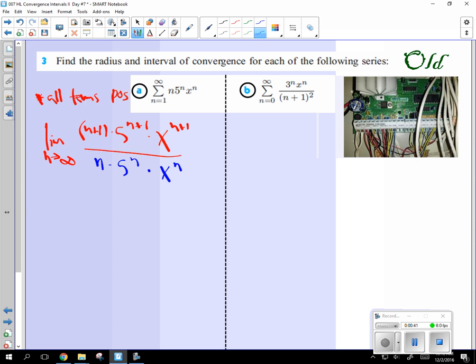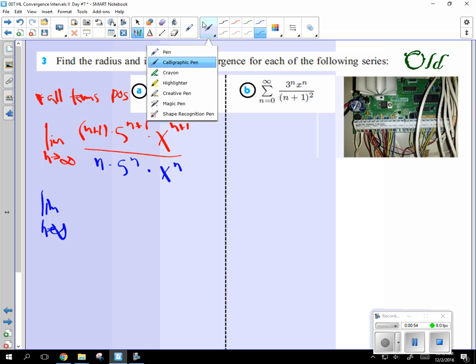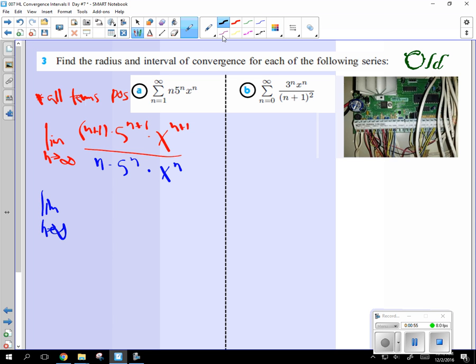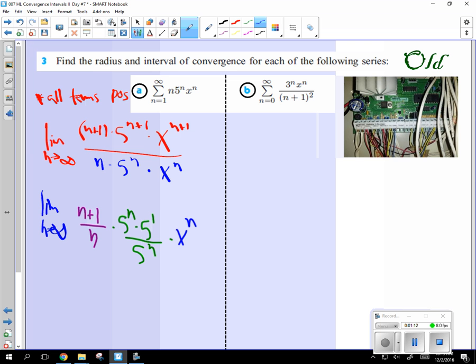We're using the ratio test because if that limit is less than 1, it converges. Remember that? So we take the limit, n approaches infinity, of n plus 1 over n, then I'm going to break this into 5 to the n times 5 over 5 to the n, and then I'm going to put this x to the n times x to the 1 over x to the n.